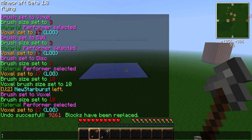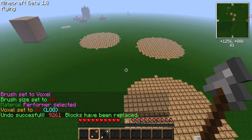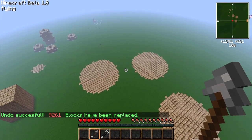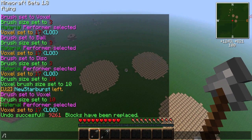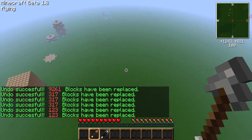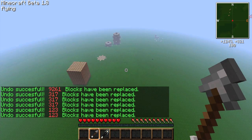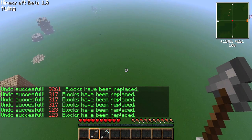You undo with the /u command. If you need to undo or remove more than one step, type the amount of steps after the command. If you want to undo five steps, type /u 5.